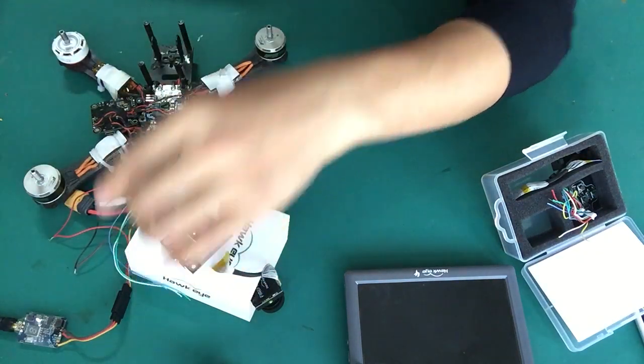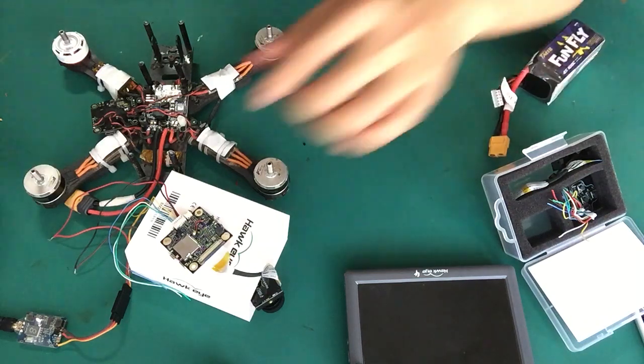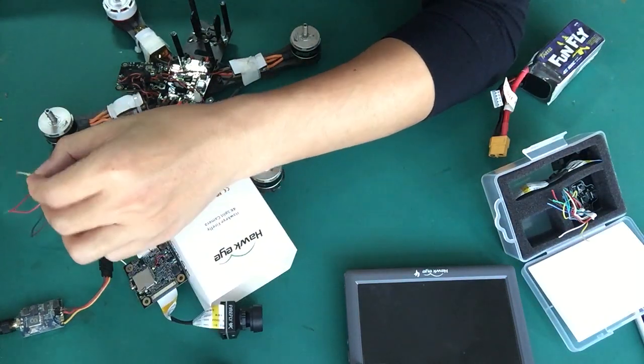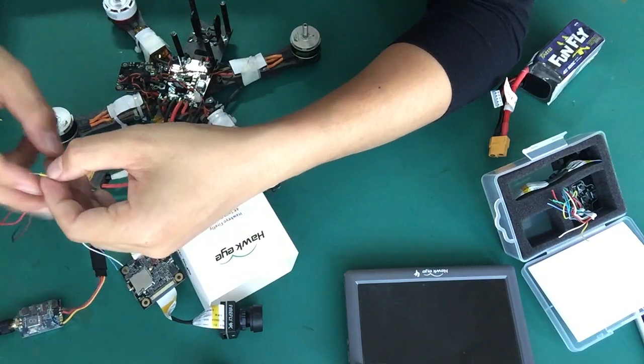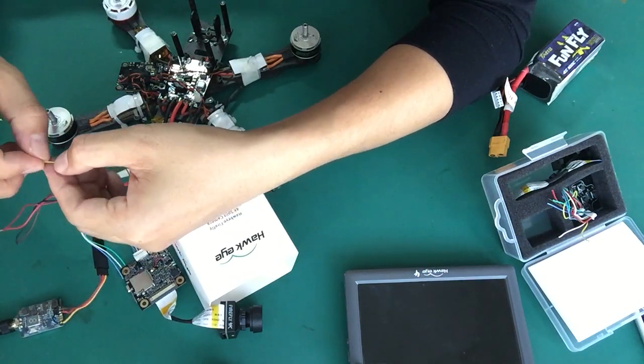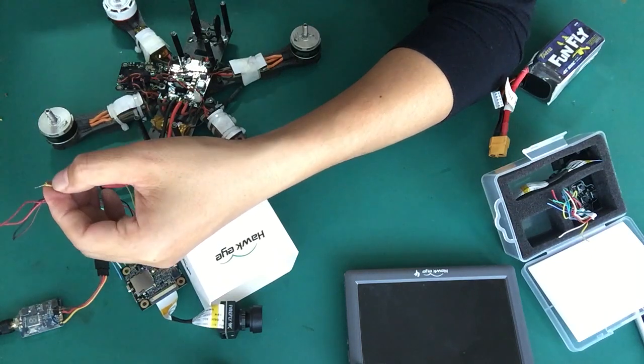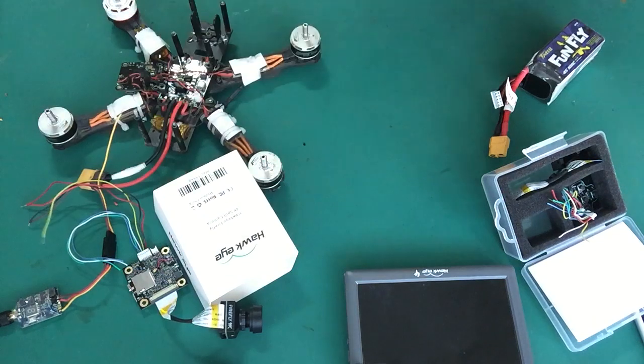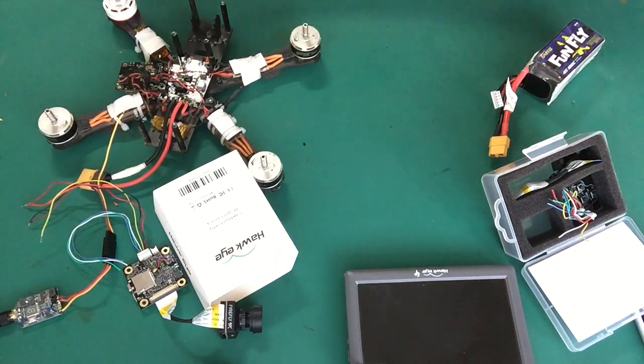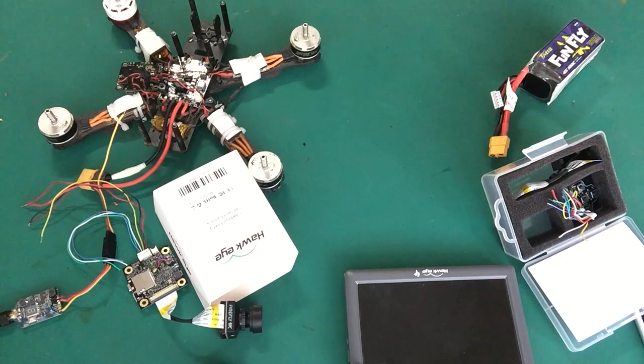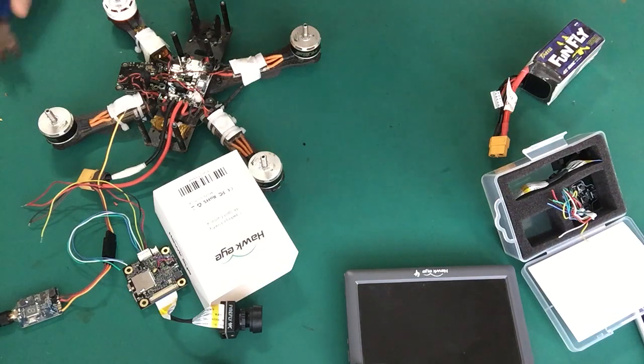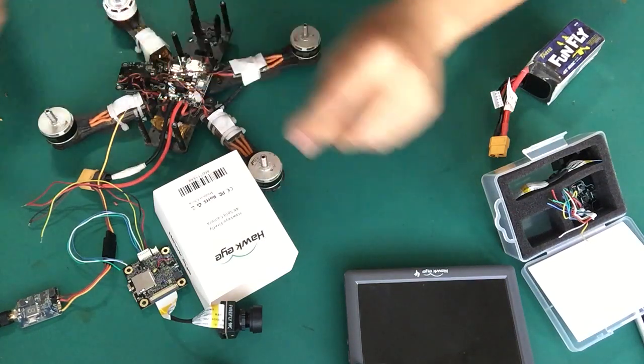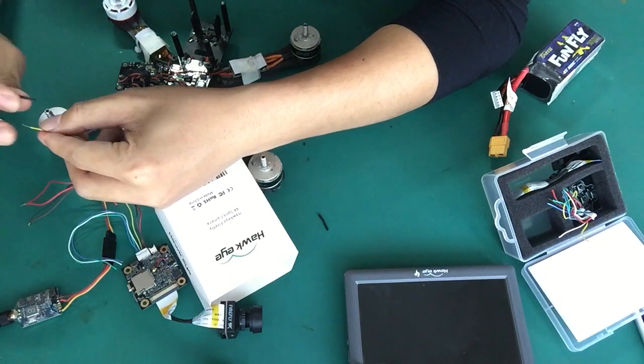Next, solder it. Solder the yellow cable first. And we have a better way. Use this, and this is all of the colors.